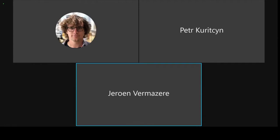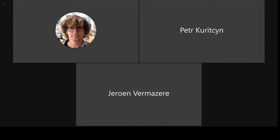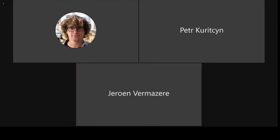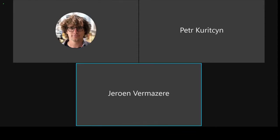Sorry, should I share my screen? Yes, I think the idea is that you present your work in a very short time, 90 seconds. Okay, sorry, one second. I'll share my screen.